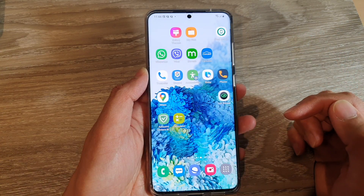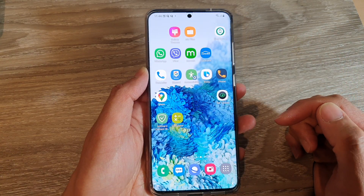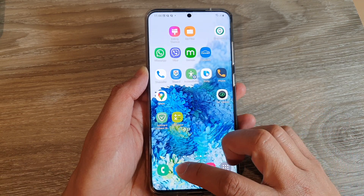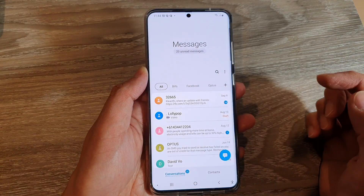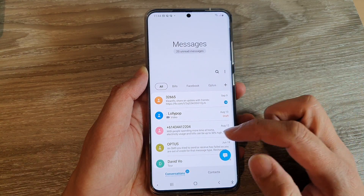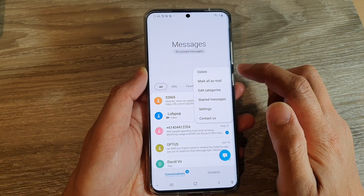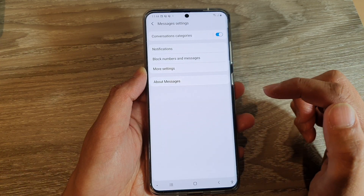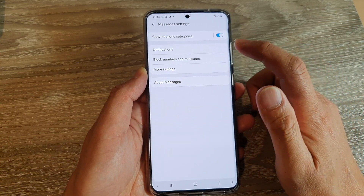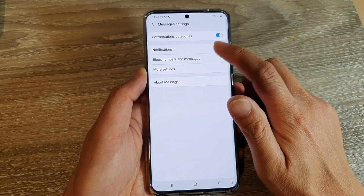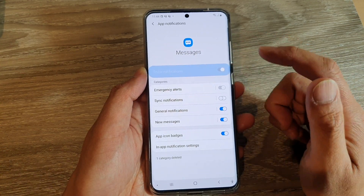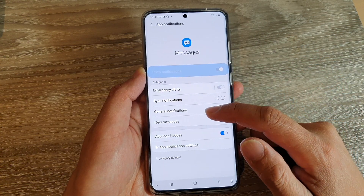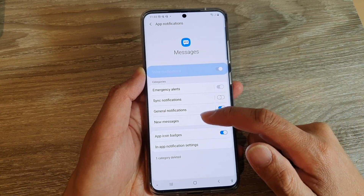First, tap on the home key to go back to your home screen, and then tap on your text messaging app. Next, tap on the option key, then tap on settings. In settings, tap on notifications, and then tap on new messages or other type of messages.